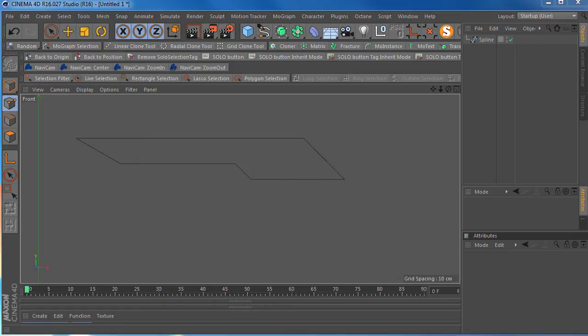Hey everyone, this is Vic. I have a quick tip for you on how to create straight splines or straight lines in Cinema 4D.